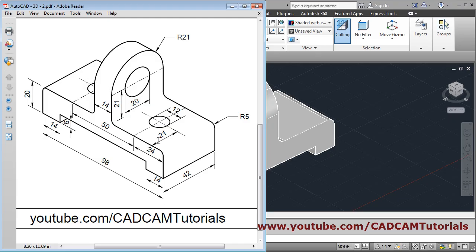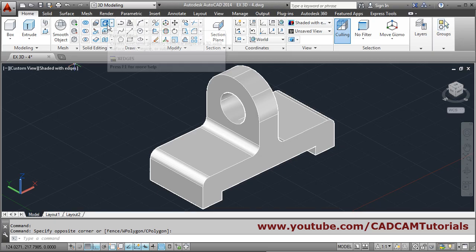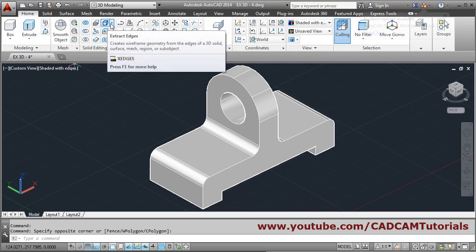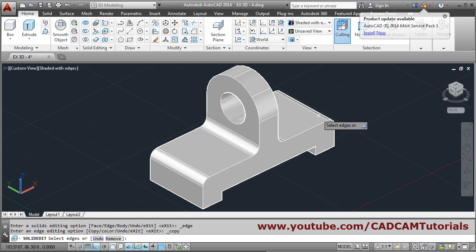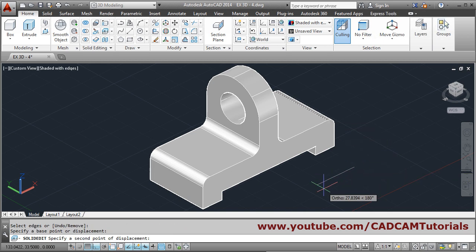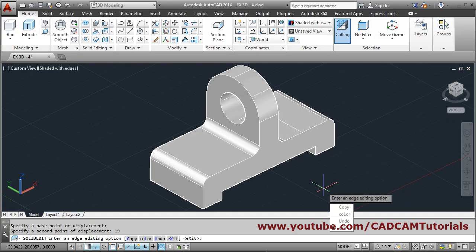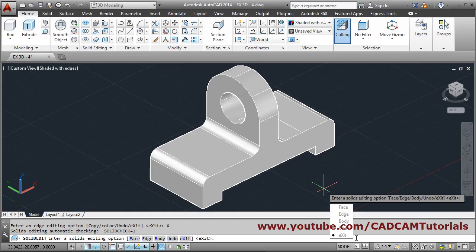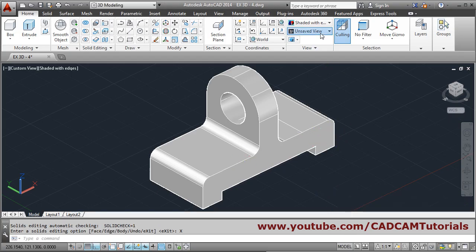Next are the bolt holes. They are at a distance of 24 from the edge, but since we already created a fillet, the actual usable distance is 19. Use extract edges, copy edges, click on this edge, enter, base point, direction, give the distance of 19, press enter, then exit.